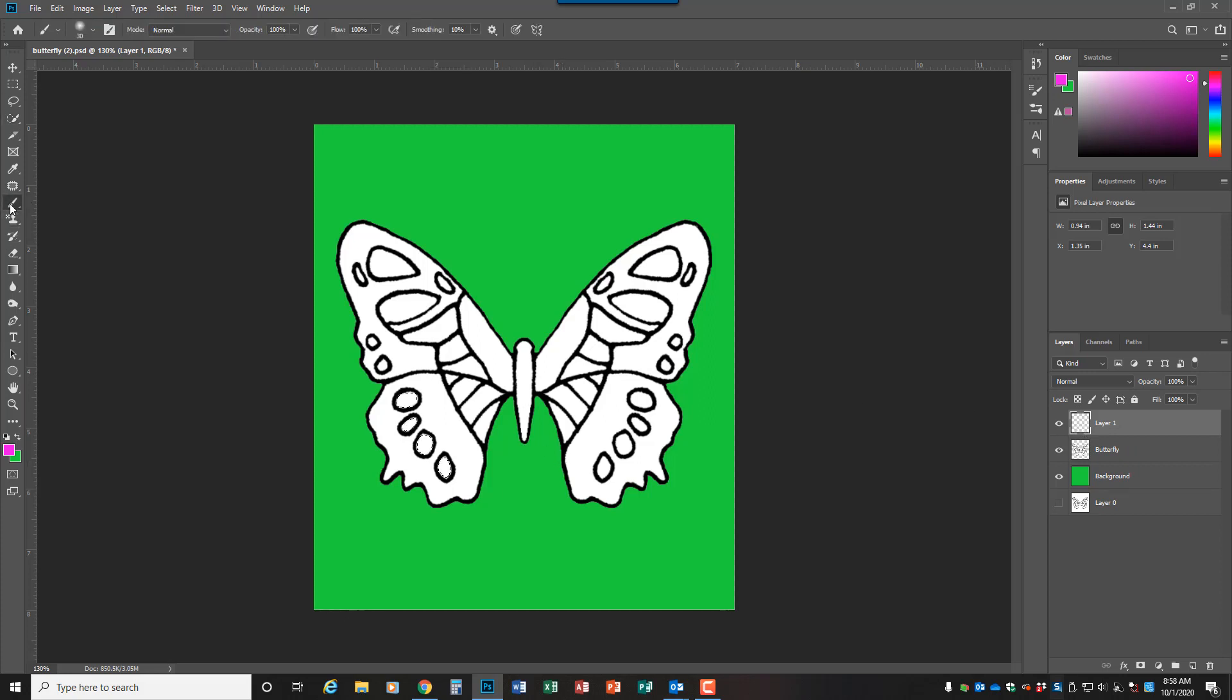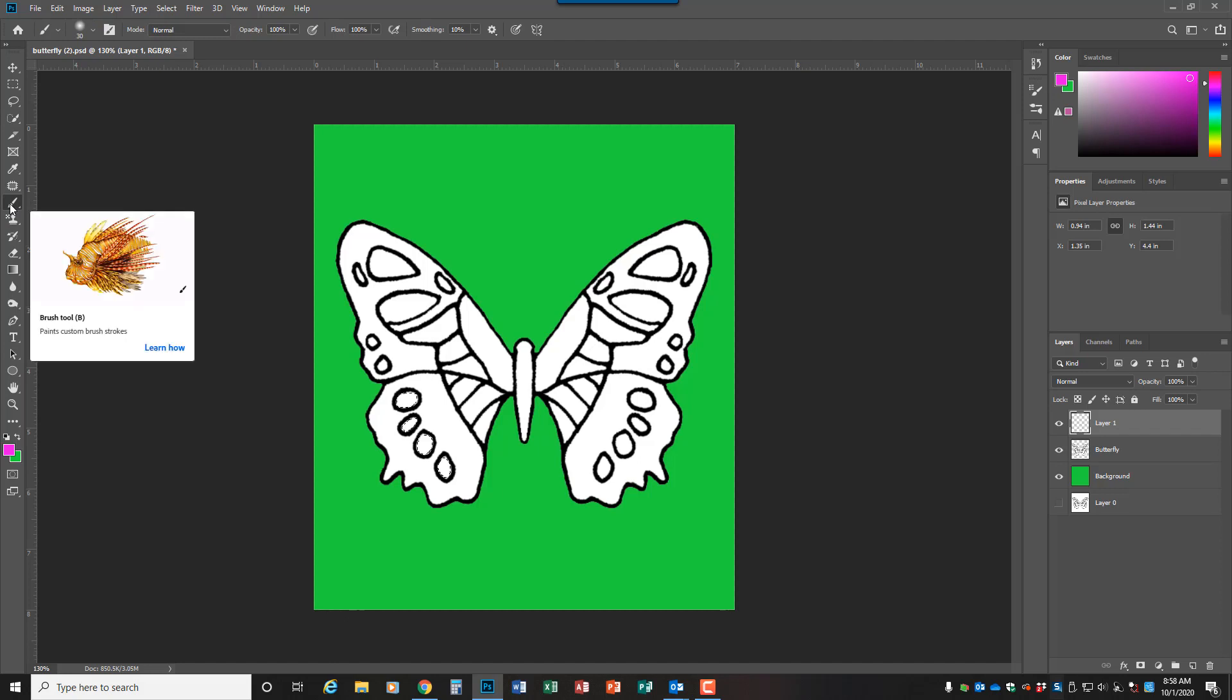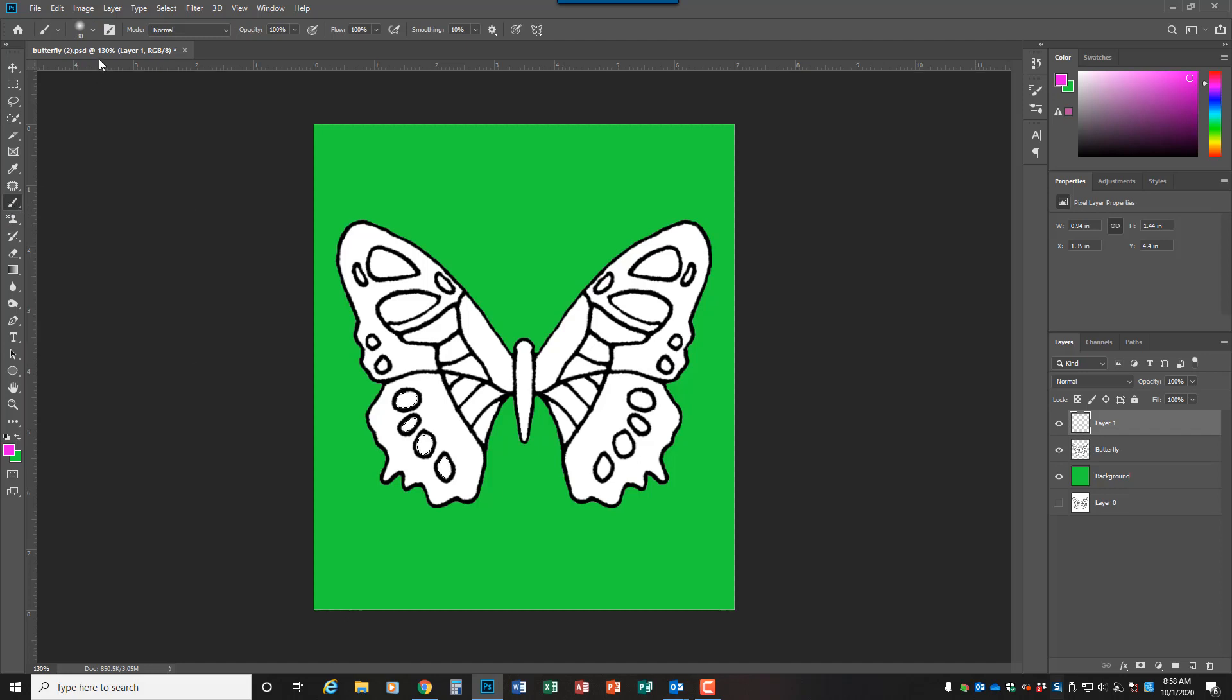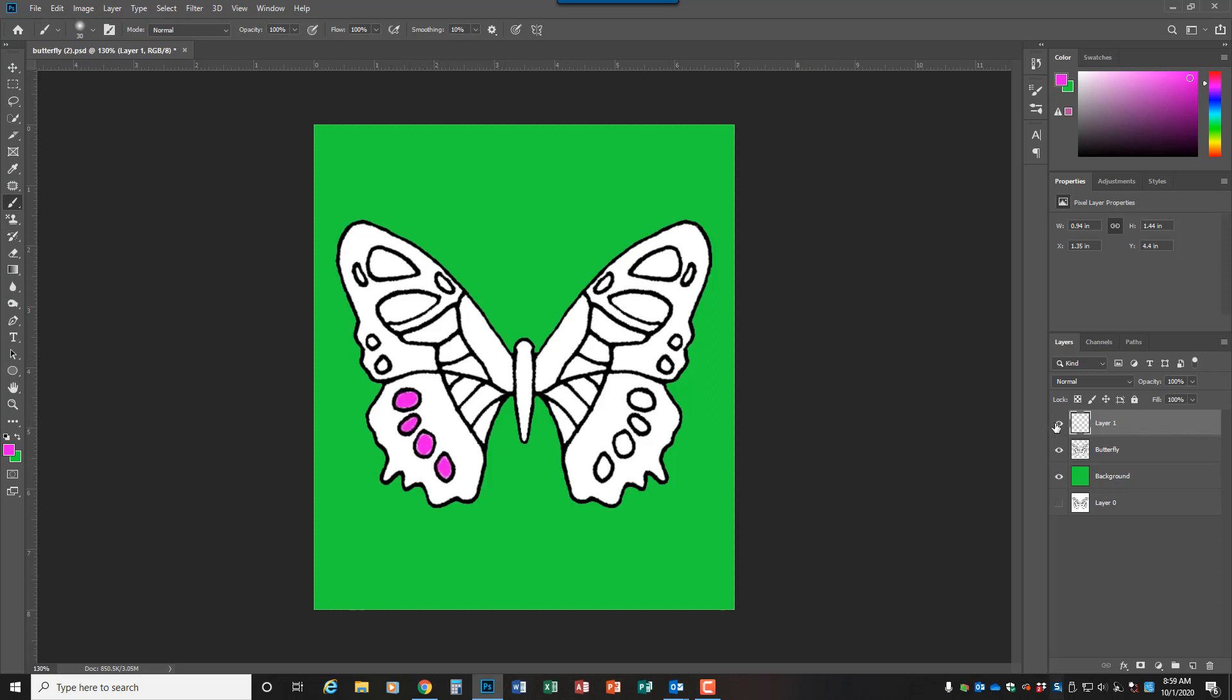And then you're going to control click the selection, and then you can grab your regular paintbrush tool and come up here to the top and change your paint brushes if you want. And then you can paint your selections, and then you'll notice this will be on its own layer when you're done.